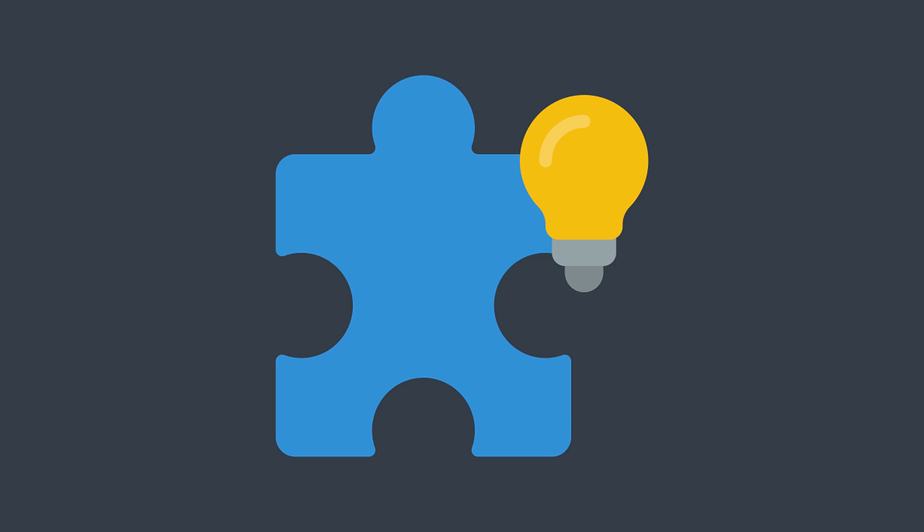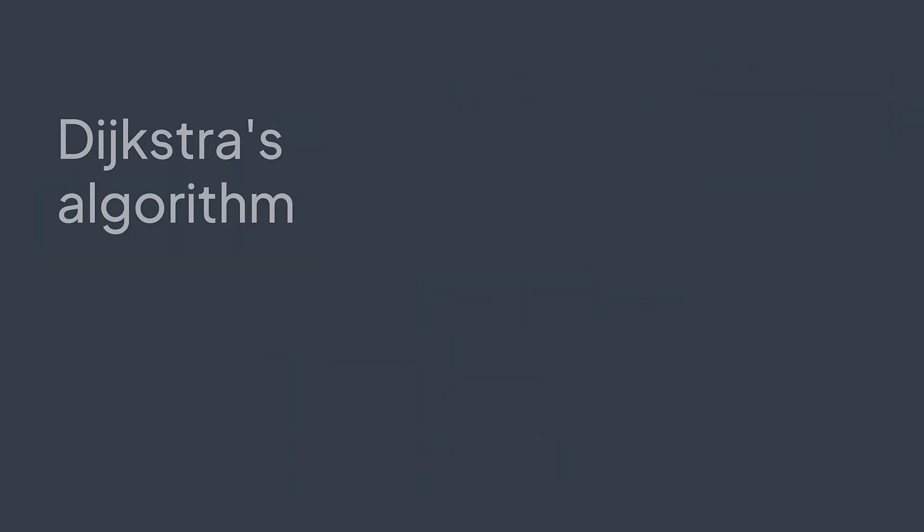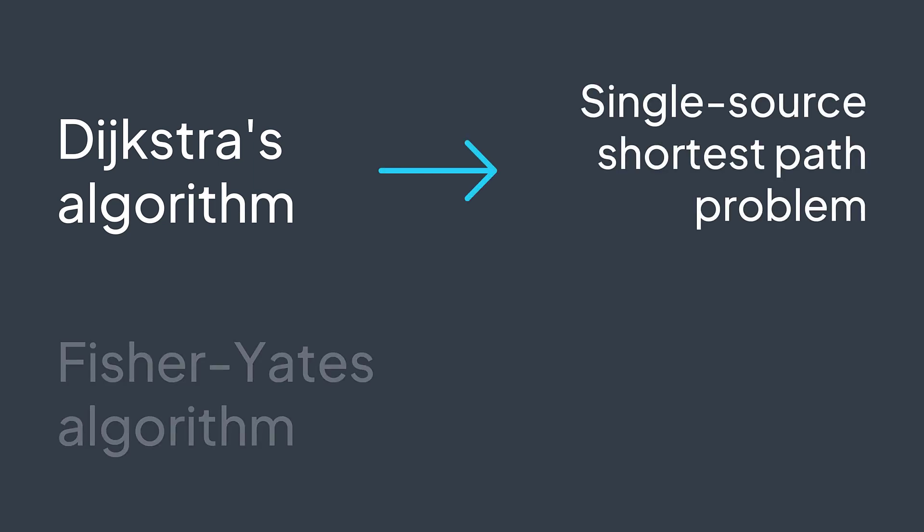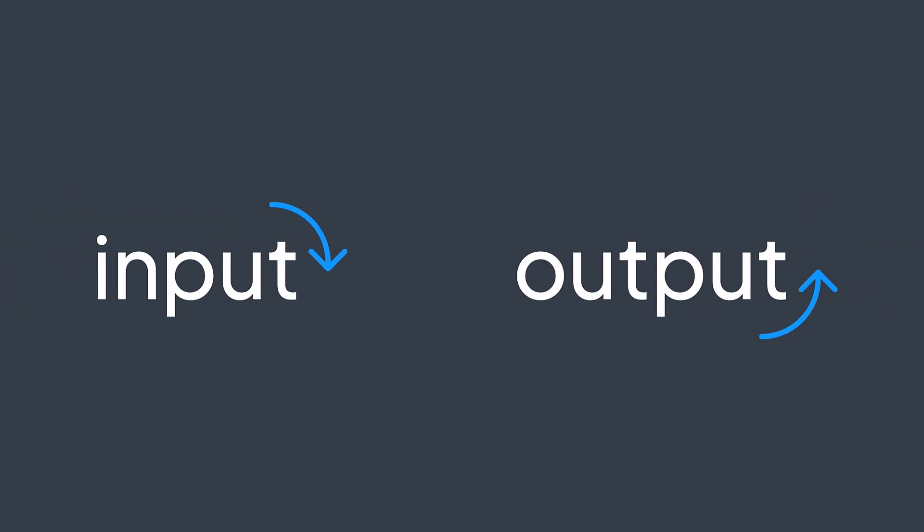Algorithms are here to solve problems. So the first thing that you need to understand about an algorithm is the problem it solves. For example, Dijkstra's algorithm solves the shortest path problem. Fisher-Yates solves the problem of shuffling an array. And to understand the problem, it's important to understand the input and the output, what input is given to you and what is the expected output, the result you're supposed to find after manipulating the input.